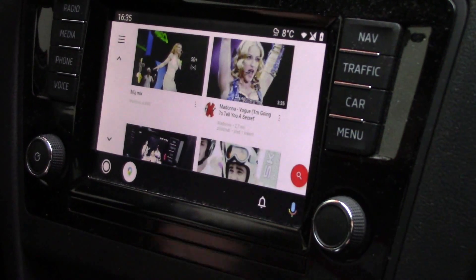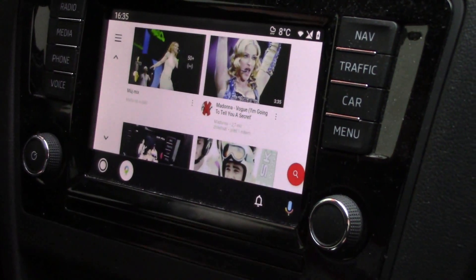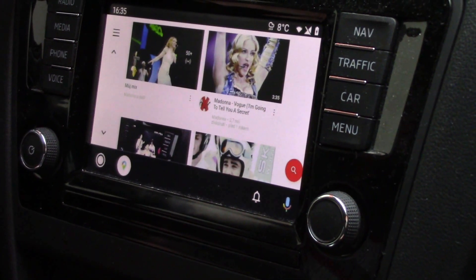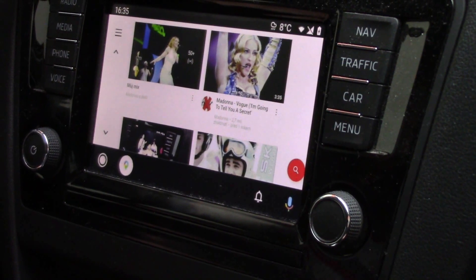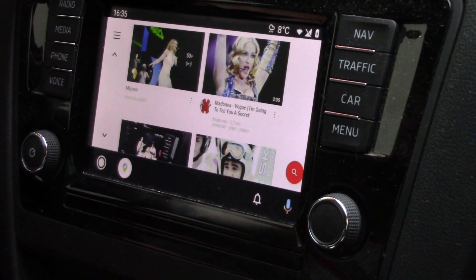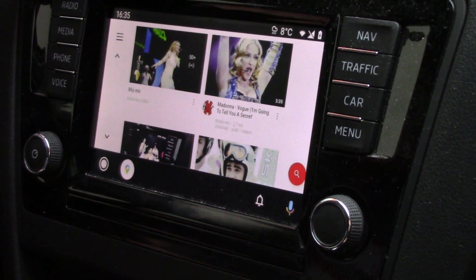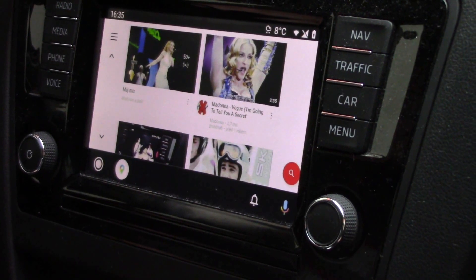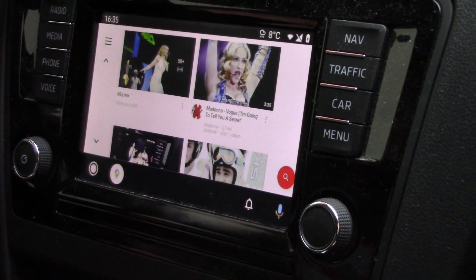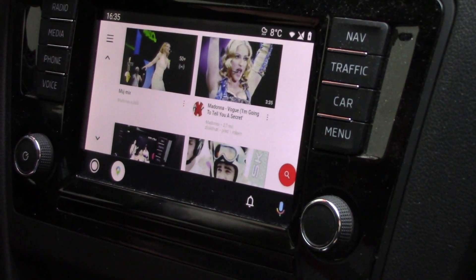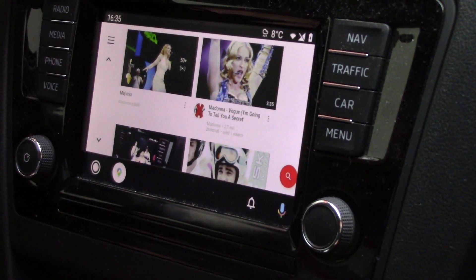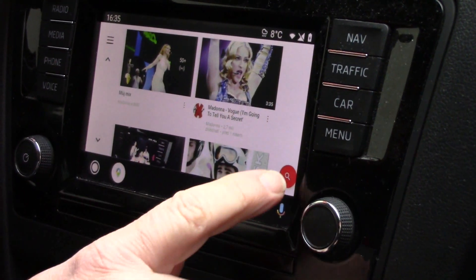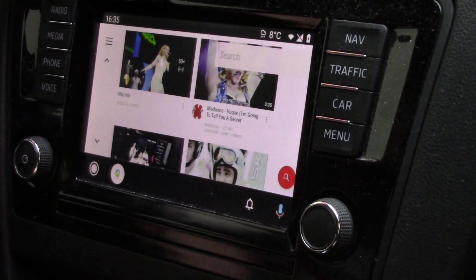It's confirmed, and you can see now that there is the YouTube application. Without rooting your phone and without any changes to the software of my car, you can run YouTube.